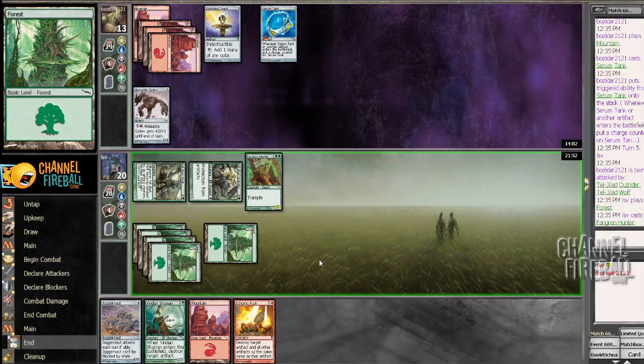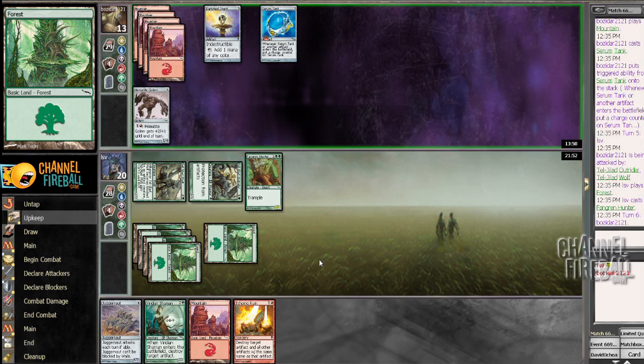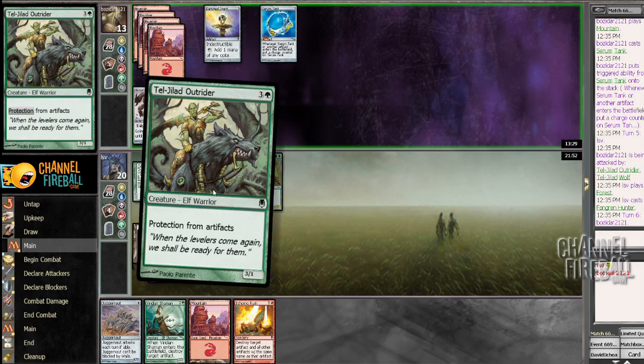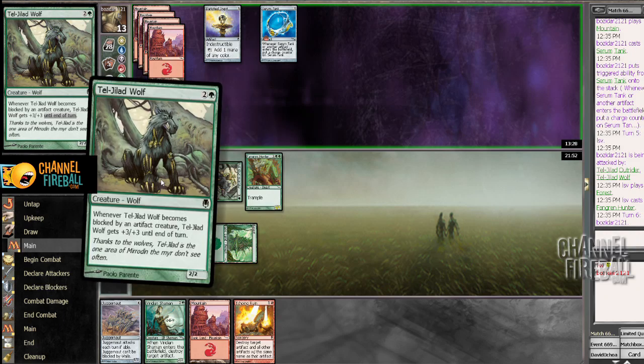Hematite Golem getting severely outclassed by my creatures. Yes, my opponent can leave up 4 mana to stop the Fangrant Hunter, but then I can just Viridian Shaman the Hematite Golem. Or I can just Echoing Ruin it and play a Juggernaut in the same turn. So I'm feeling pretty good about this. Hitting my opponent for a million damage. Green's all about evasion in this set, apparently.